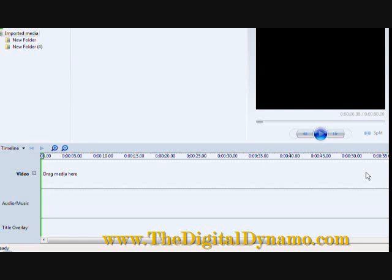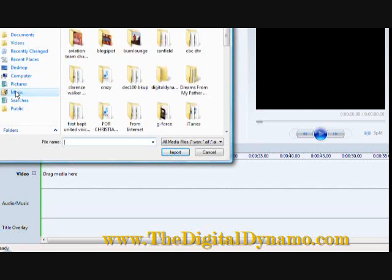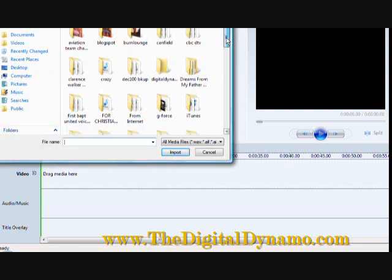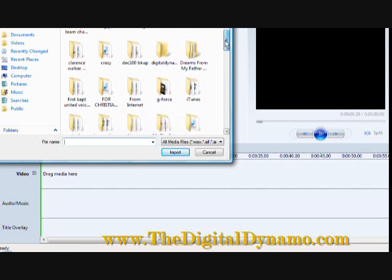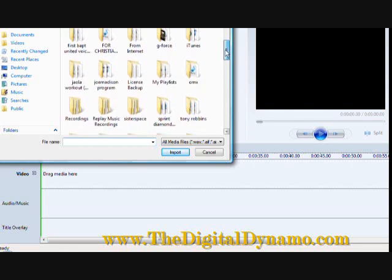First we open up our Windows Movie Maker and then we go to import media. We then look for music and I need to find some music that I would like to include in my presentation.